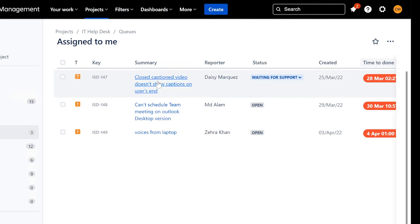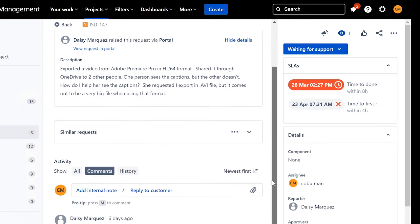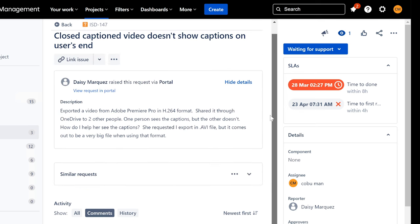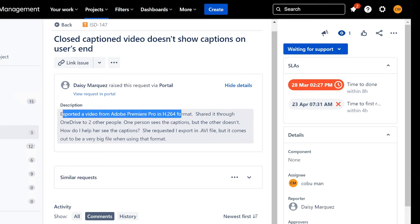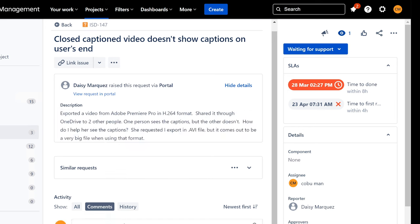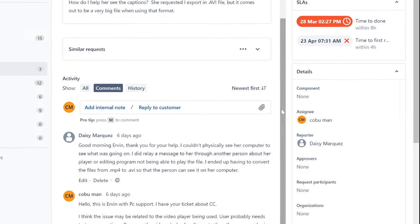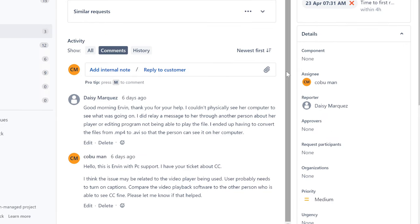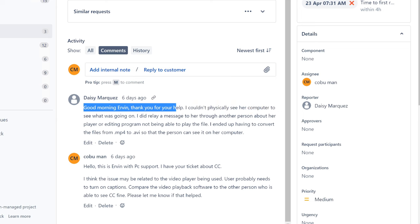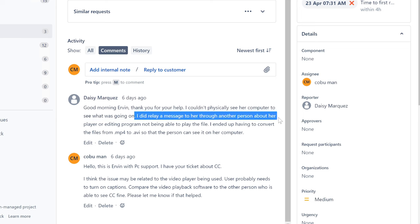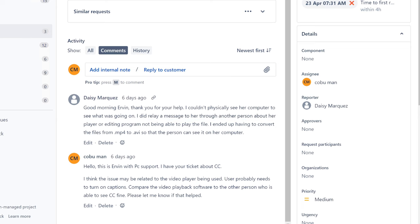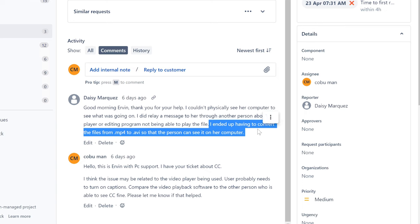Let's follow up on tickets. This one is from Daisy Marquez — a really quick one. It was about exporting a video from Adobe Premiere Pro in H.264 format. Daisy shared the video with a couple of people but only one person could see the closed captions. I suggested there might be an issue with the video player on the second person's machine. She responded saying she ended up having to convert the file from MP4 to AVI so the person could see it on their computer.